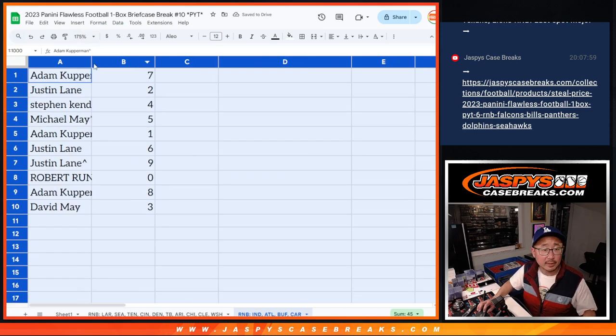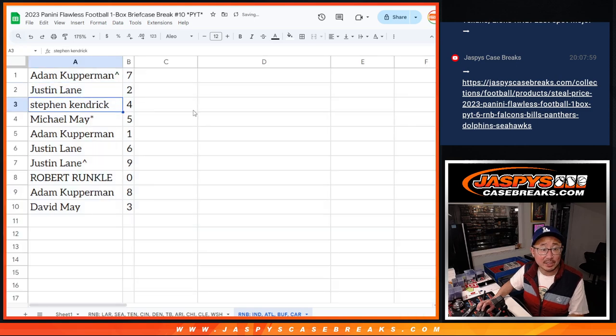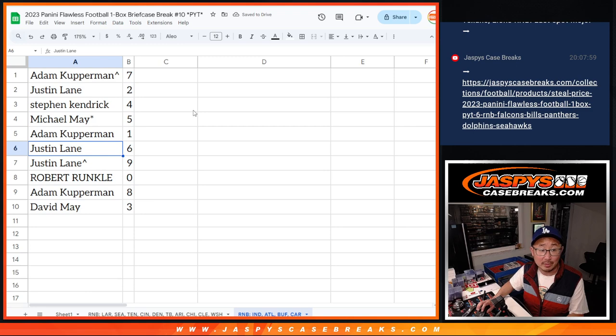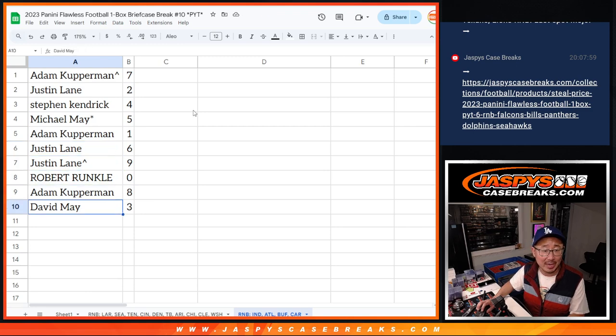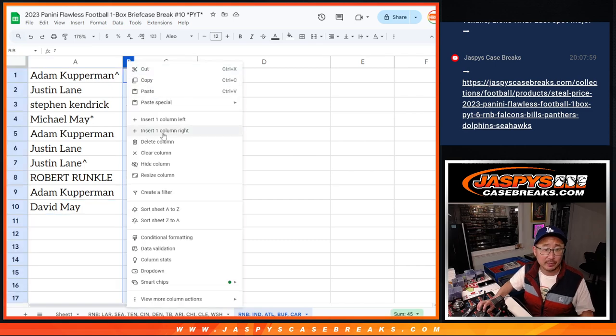And here's how it shakes out. Adam, you're going to get seven. Justin with two. Steve with four. Michael, last spot mojo, five. Adam with one. Justin with six and nine. Nice. Robert with zero. Adam with eight. And David May with three.